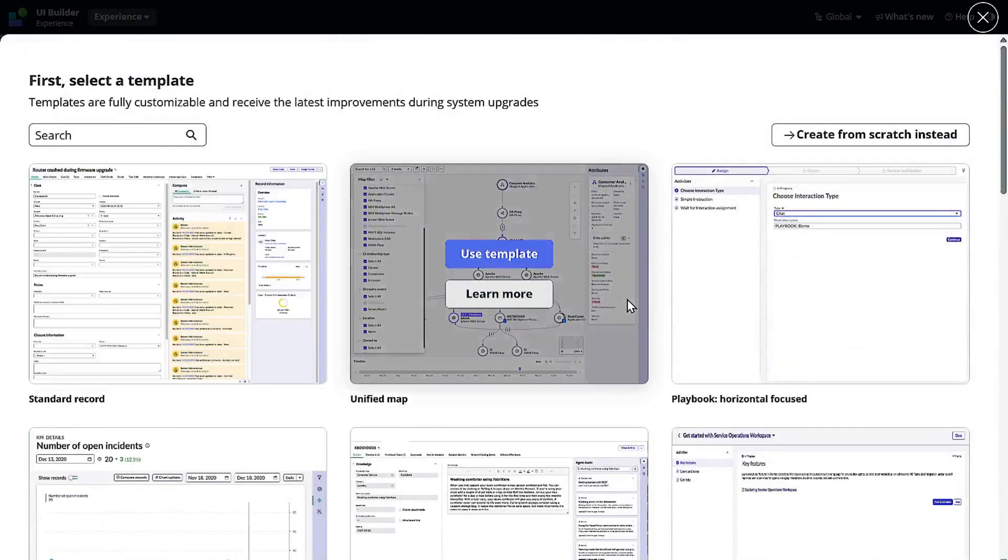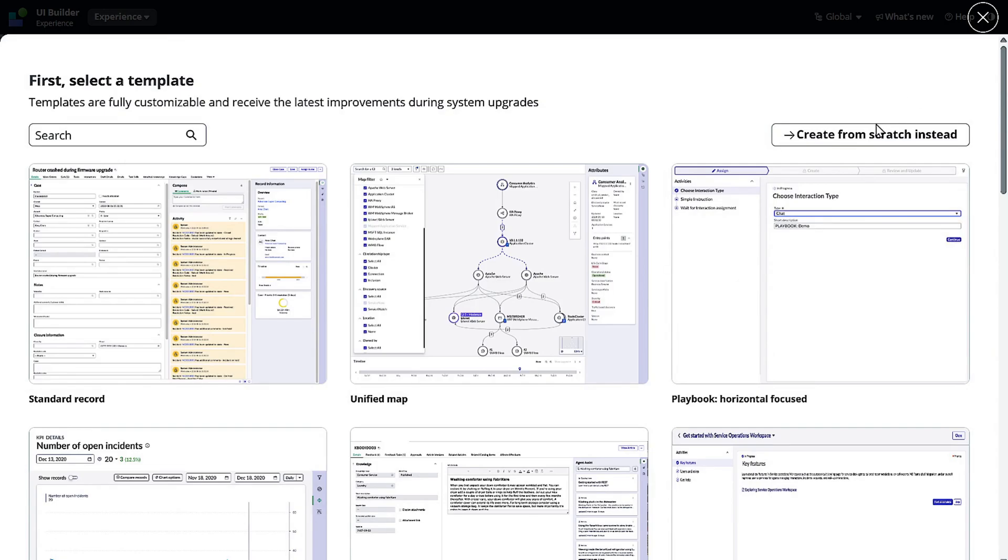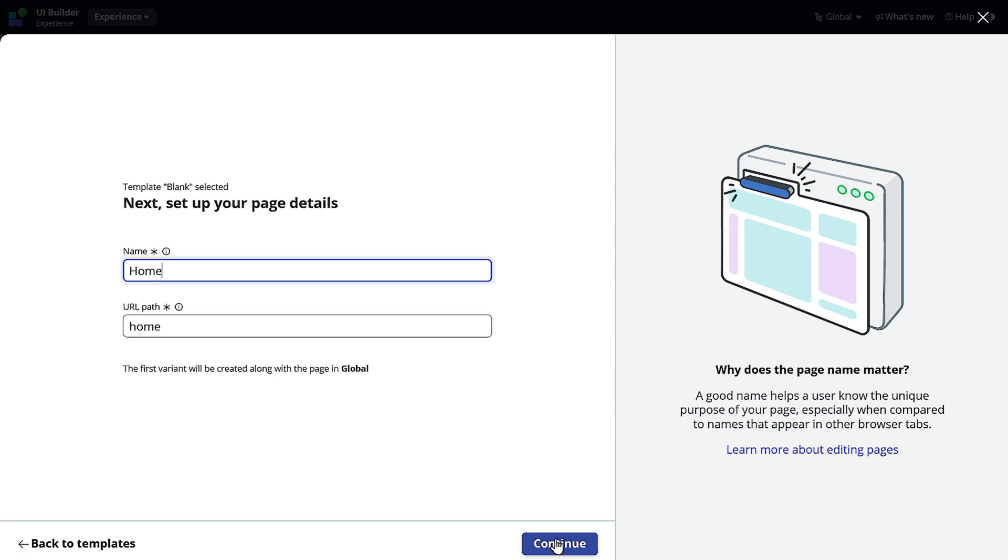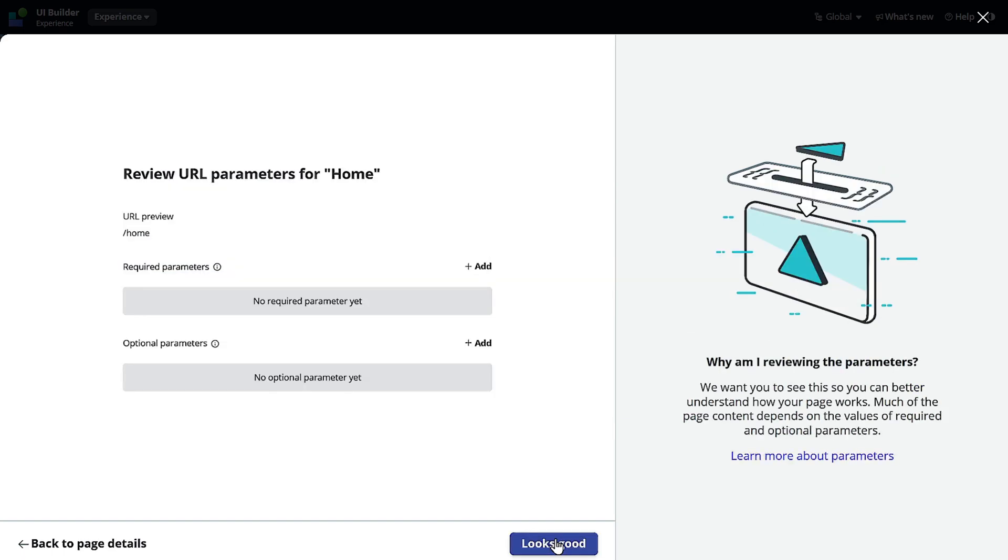But for this particular tutorial I want to create it from scratch. So let's create it from scratch and we'll give it a name as Home, because I always give preference to the first page as Home. That's how it resonates that it's the first page, right? This is my practice I used to follow but you can have your own practice.